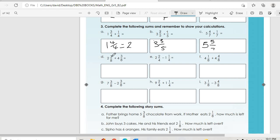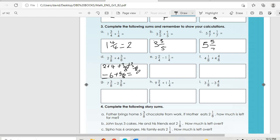D: two and three-over-eight plus four and three-over-eight. Whole numbers add together: two plus four is six. Fractions add together: three-over-eight plus three-over-eight is six-over-eight. So the answer is six and six-over-eight. E: whole numbers two minus one, then two-over-four minus one-over-four is one-over-four, giving one and one-over-four.